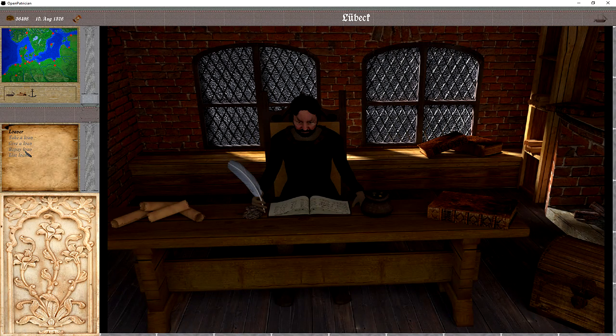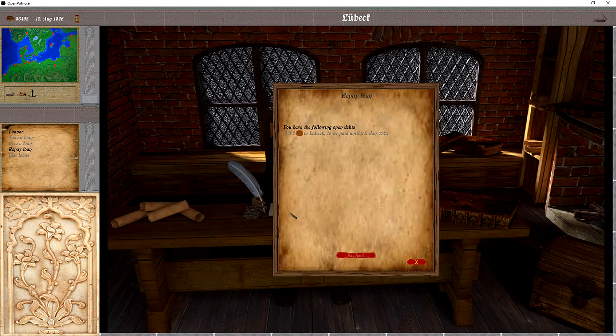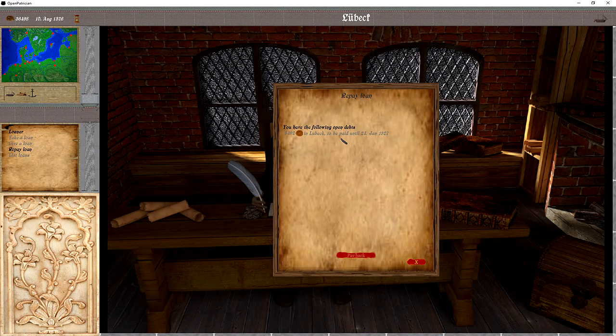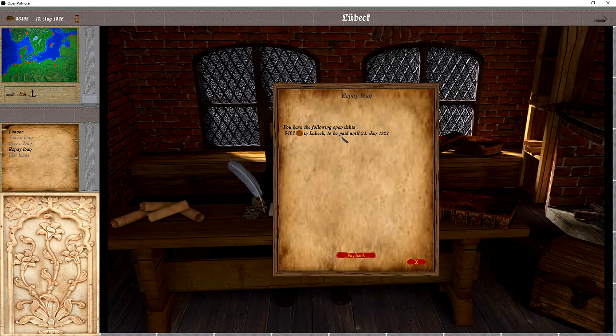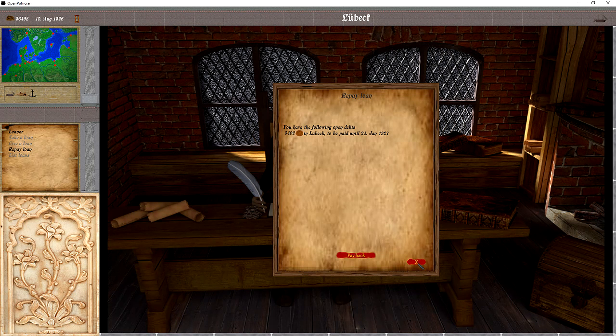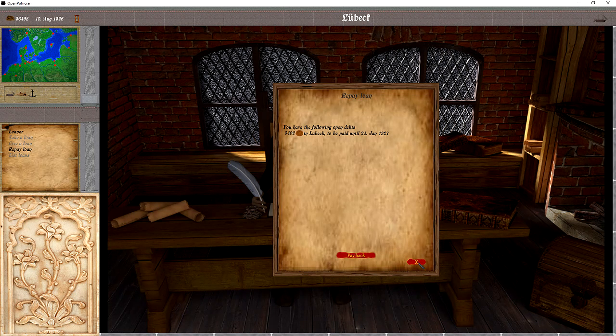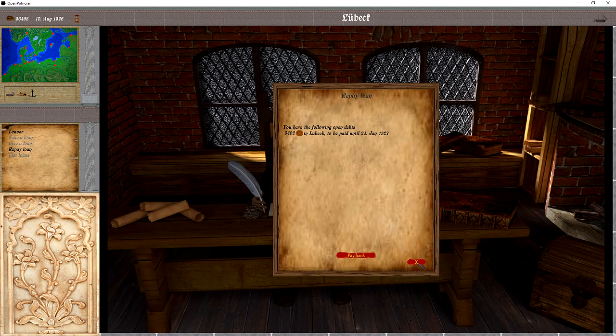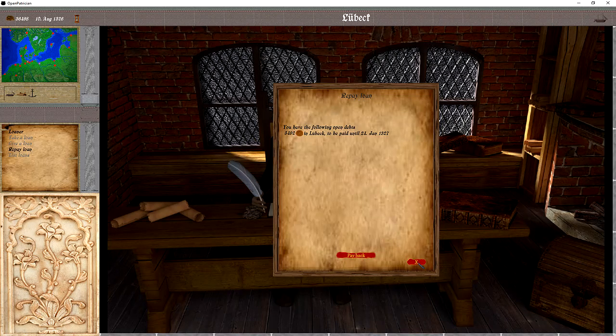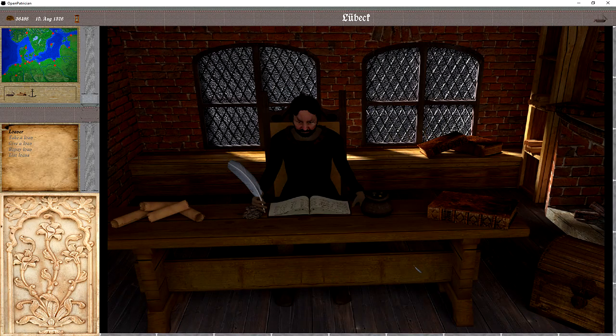And then here in the repay loan, we can see it listed. We could pay it back, but that's not that good because we want to make use of this additional money and make some more money.